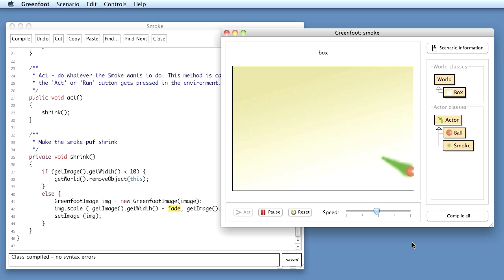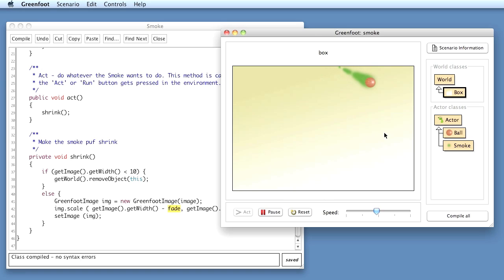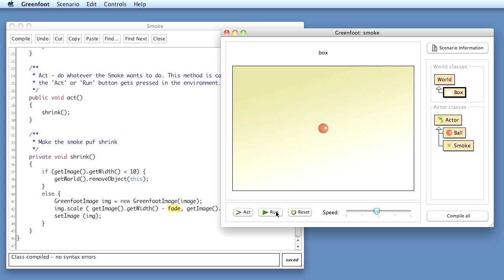So that looks already a bit better. See, we get these sort of single puffs appearing here. Because some puffs of smoke fade a bit slower. And the speed of the ball is random, so if I reset that and do that again, now it's a bit higher. This looks already pretty good.